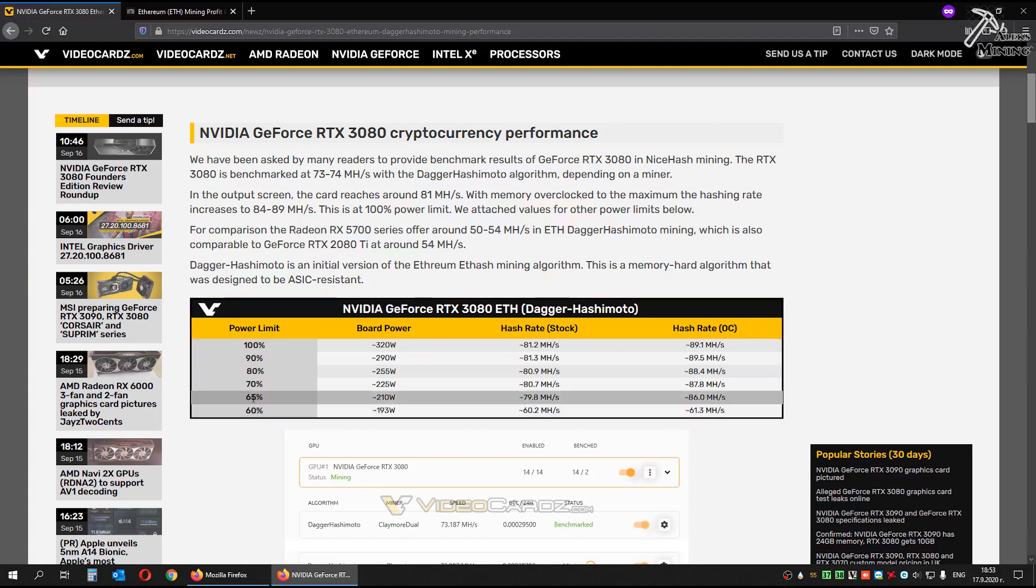At 65%, 210 watts, almost 80 megahash, and after overclocked, 86 megahash.